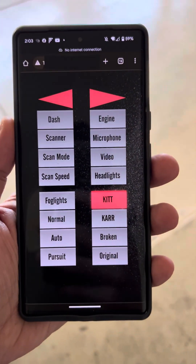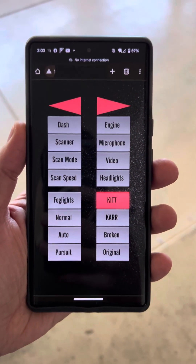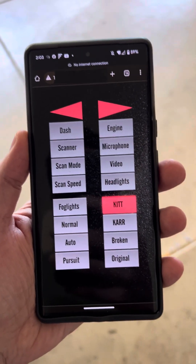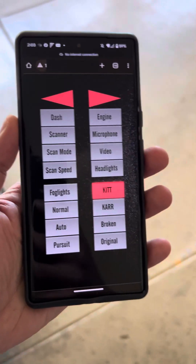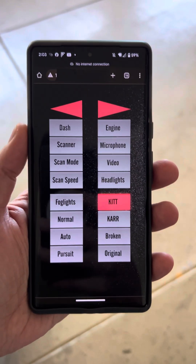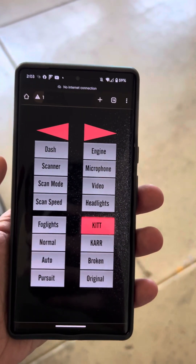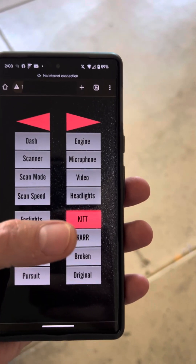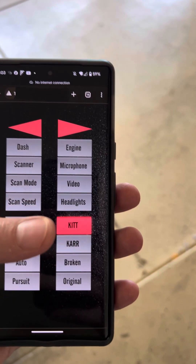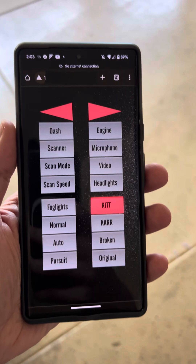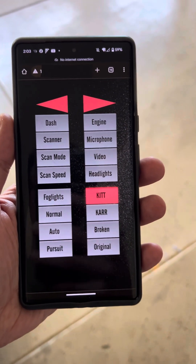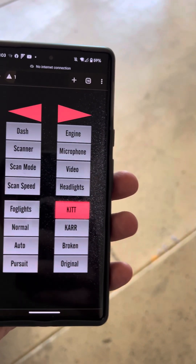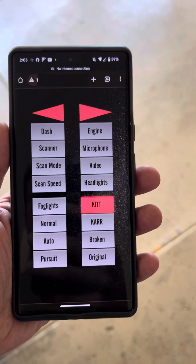Hey everybody, I'm back with the updated video. I previously created this app that will help me control aspects of the car dash scanner and things like that. Recently I updated it to be able to change the voice from KIT car, then I also have a broken/damaged voice, and then the original classic voice.